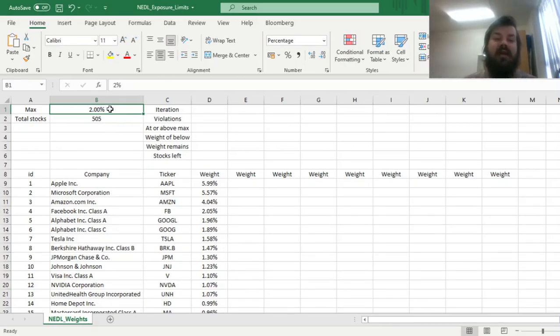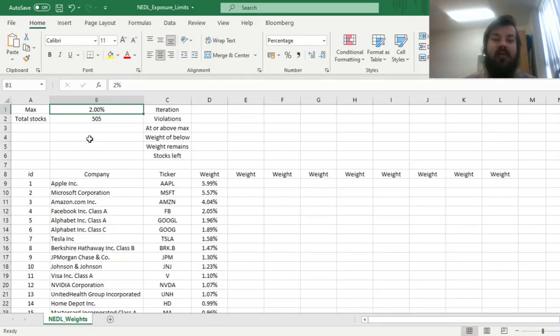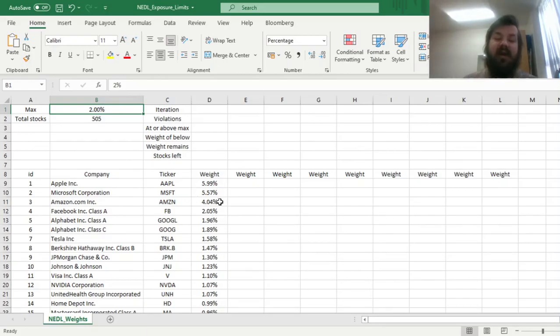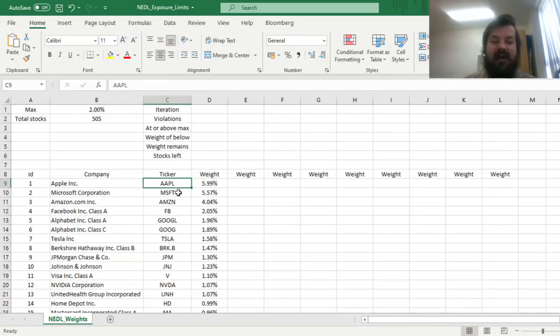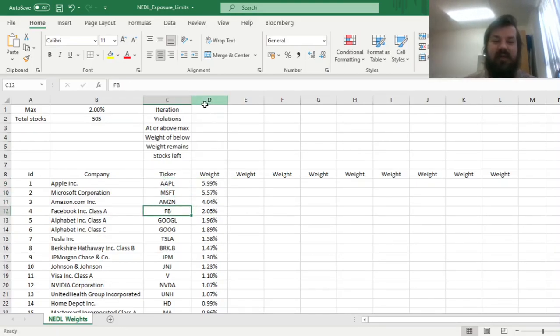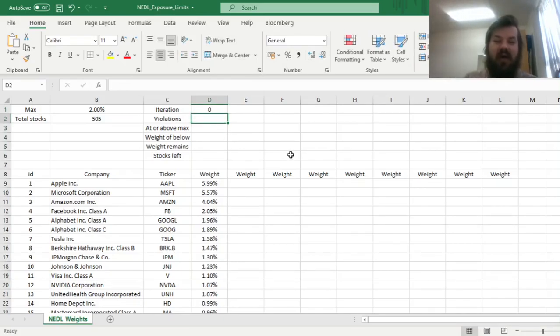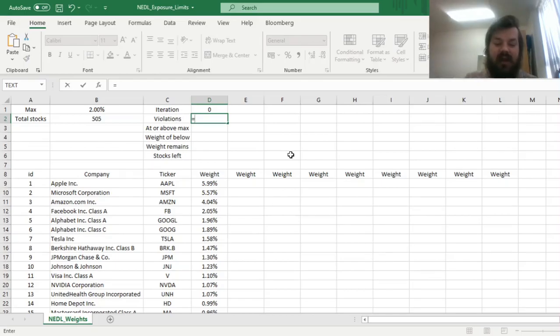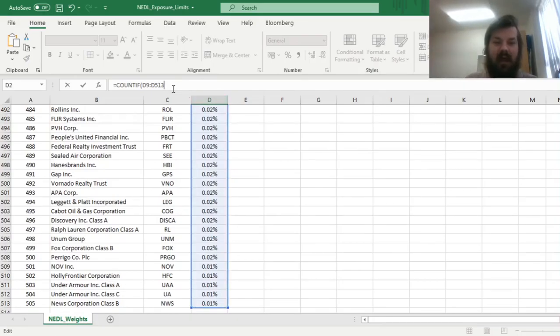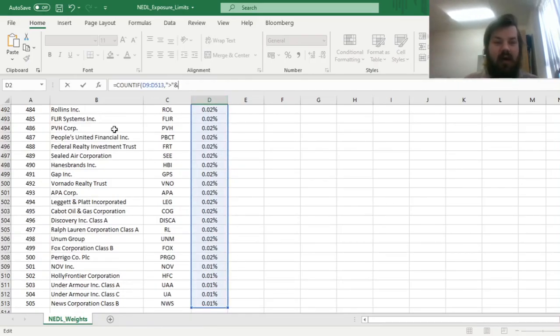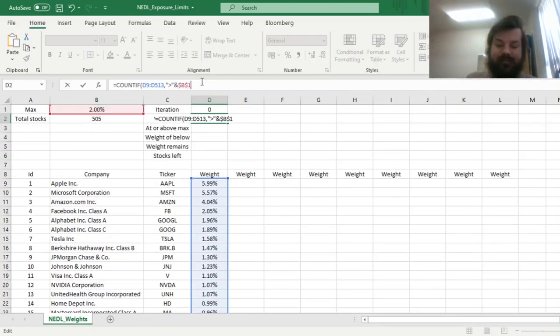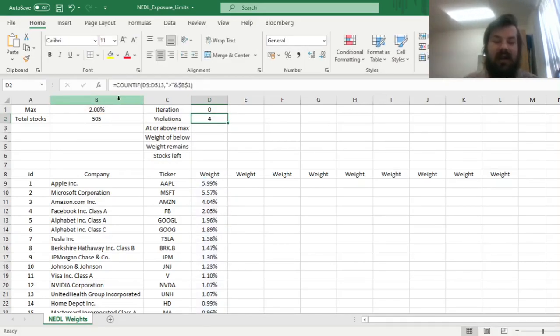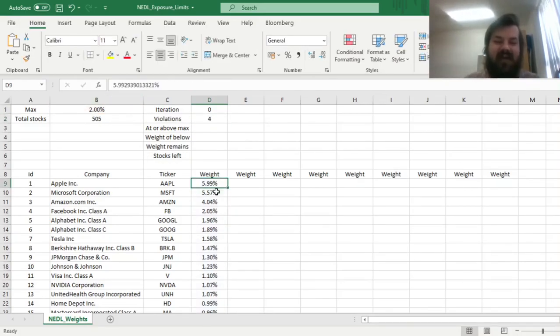Let's say that our exposure limit is 2%. That's quite a common convention in wealth management, to have no more than 2% of your assets under management allocated towards a single asset. And we can see that already we have got four violations of our maximum, of our exposure limit, in Apple, Microsoft, Amazon, and Facebook. So, we can say that in our zeroth iteration, we can count the violations of our exposure limit, just counting how many of our weights at this current iteration are greater, strictly higher than our exposure limit that we have identified in cell B1. And let's lock that. And we can clearly see that there are four violations.